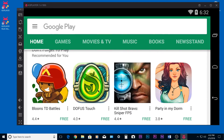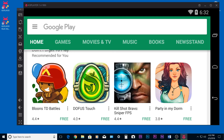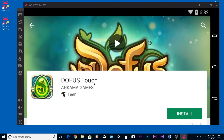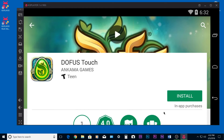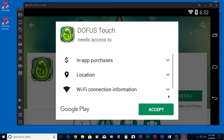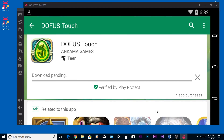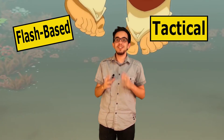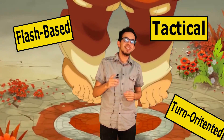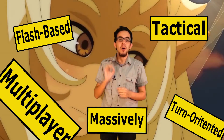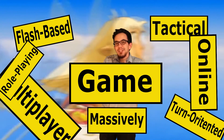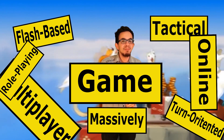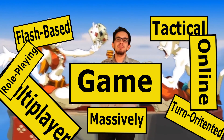Now we can go ahead and download the game that we want. In this case, I'm going to download Dofus Touch, which is a turn-based MMORPG — a flash-based, tactical, turn-oriented, multiplayer online role-playing game.